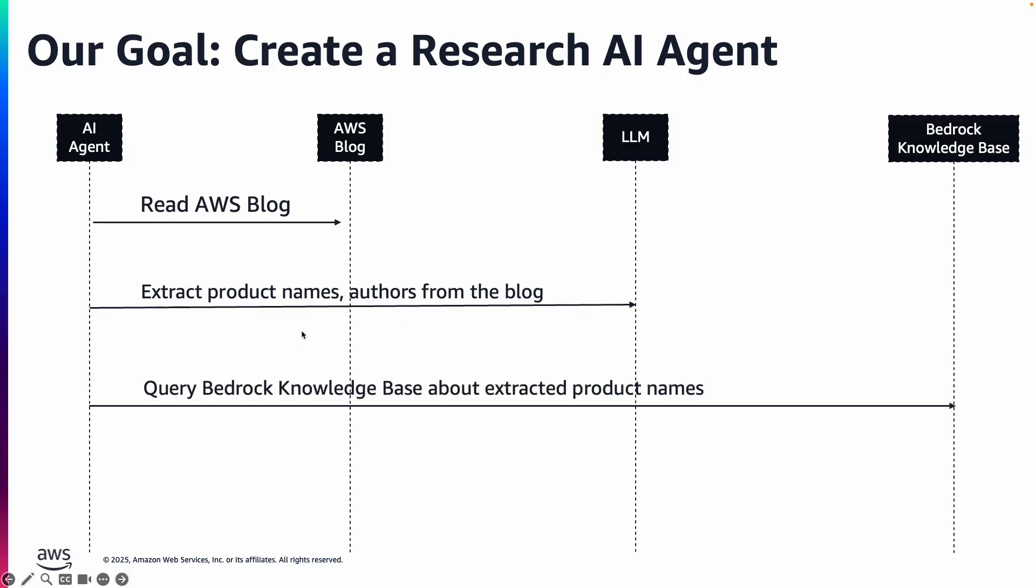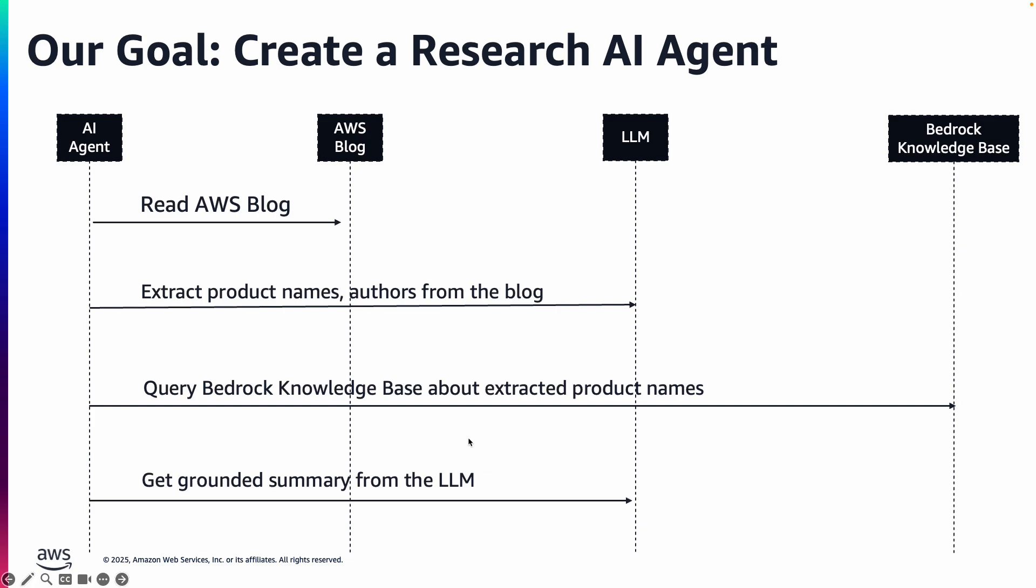Then it will take these product names and query a Bedrock Knowledge Base, which is essentially a vector store, get more details about those extracted product names, and then ask the large language model to summarize it and write it into a markdown file.